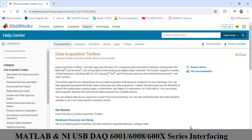Hello students, today I will show you how to interface different NI DAQ devices with MATLAB, and make you aware of the data acquisition toolbox that is available inside MATLAB.